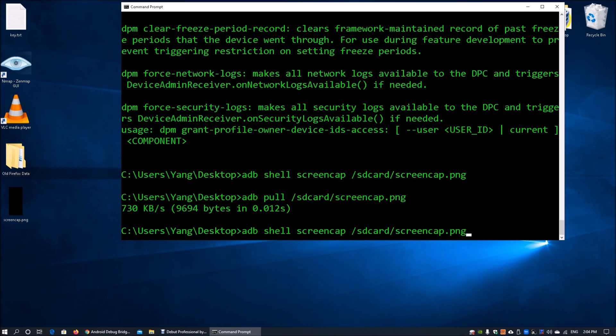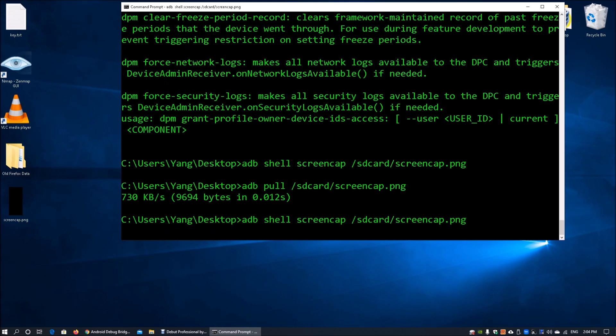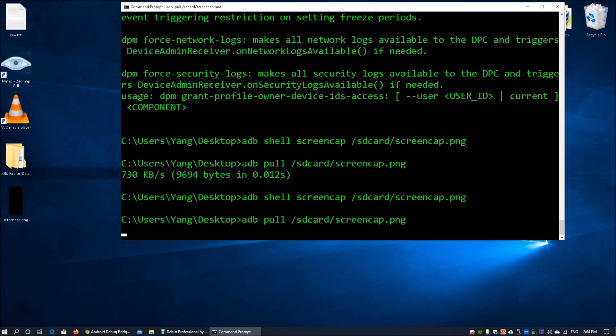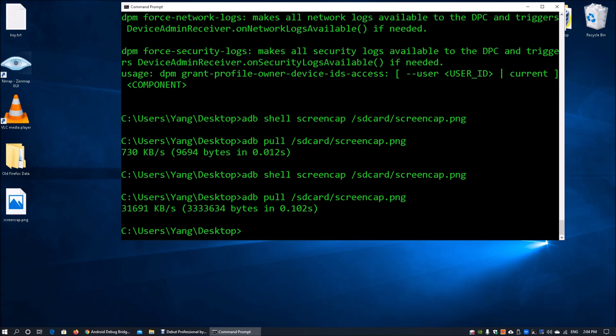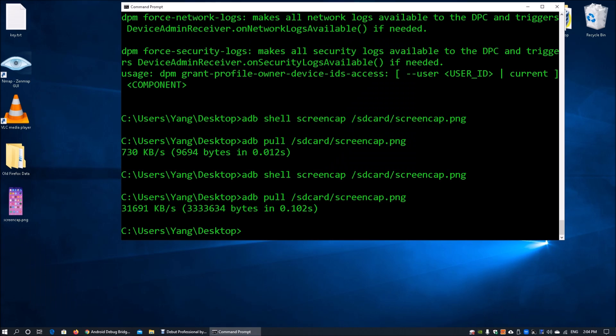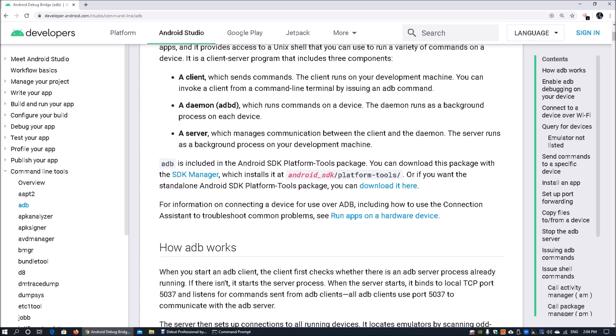Once I issue out the command, I can actually do a pull again. This time around, I can do a pull, and we can update the file again. In this case, once I open it up, I can see that we got a screen capture directly. These are some of the ways that you can actually manage the Android device.